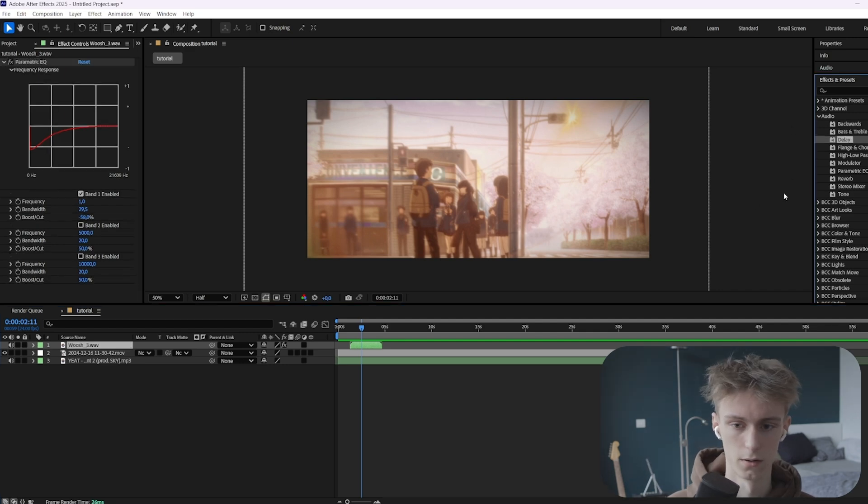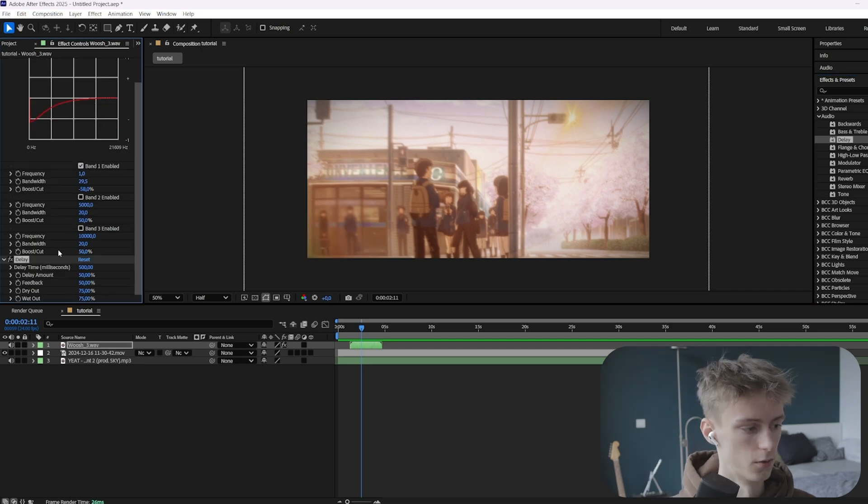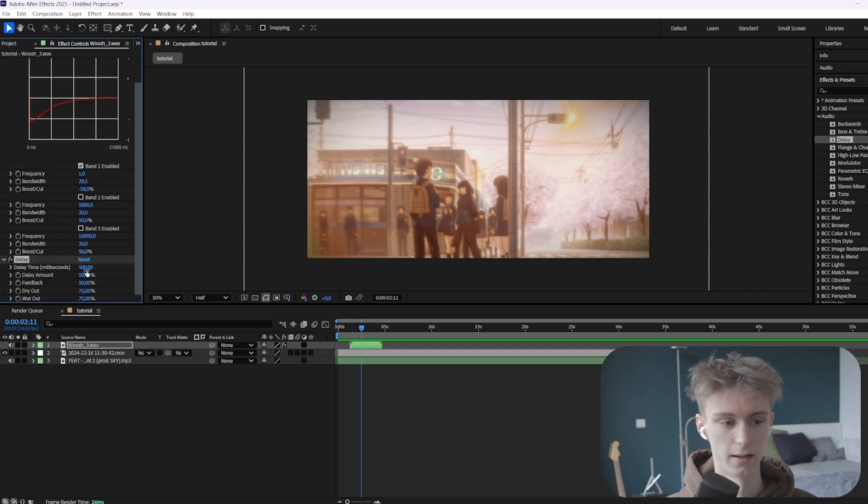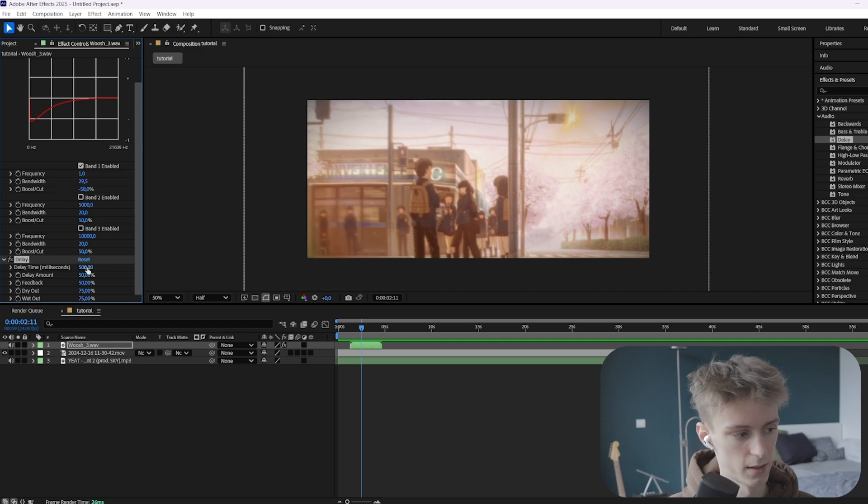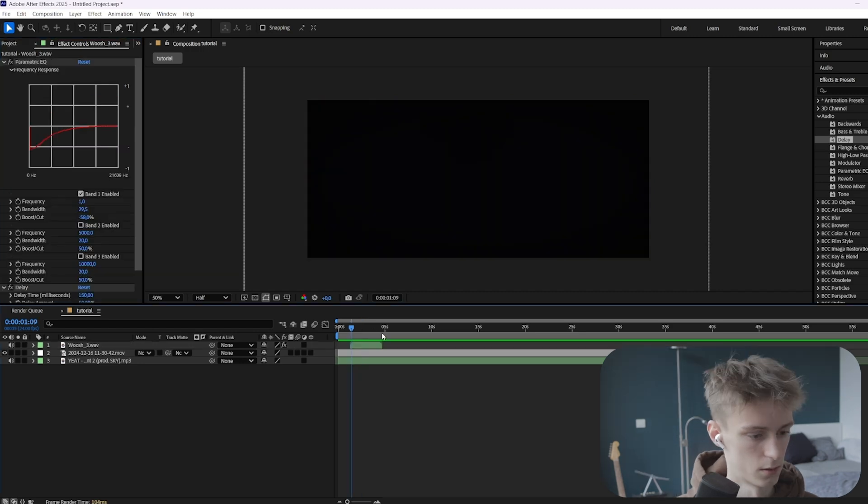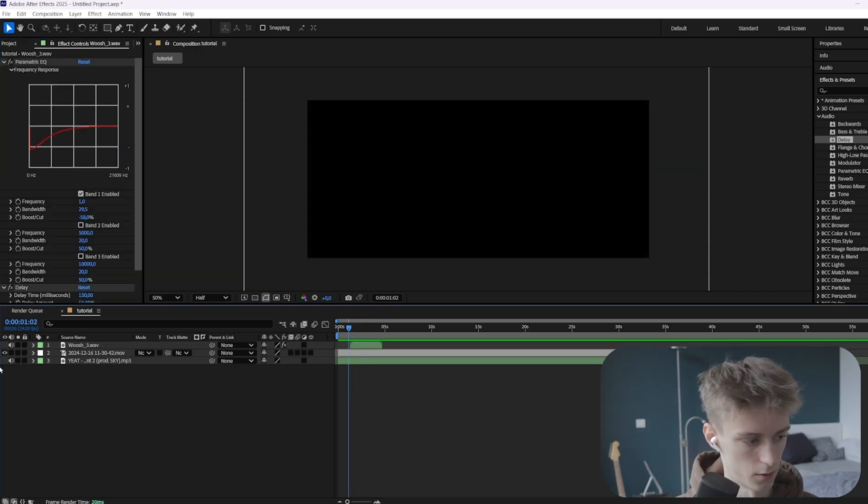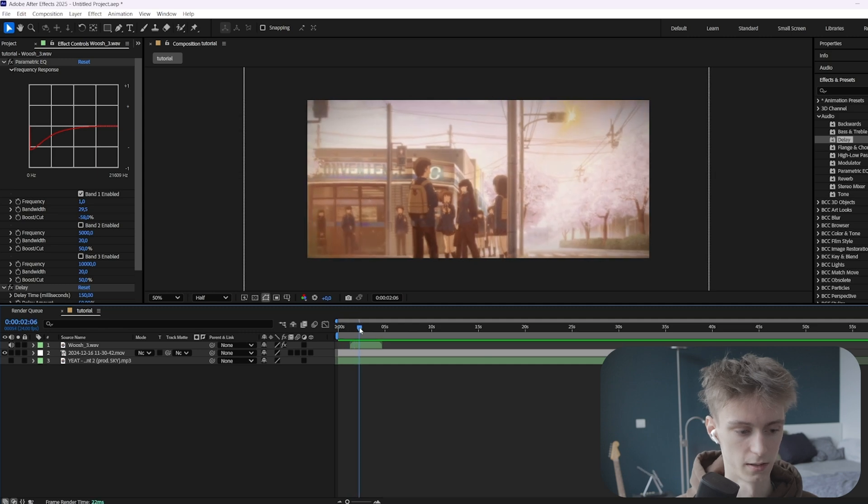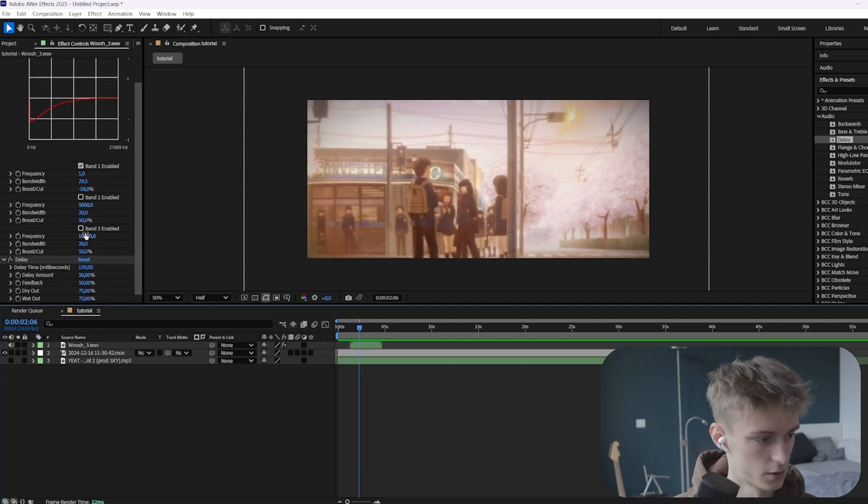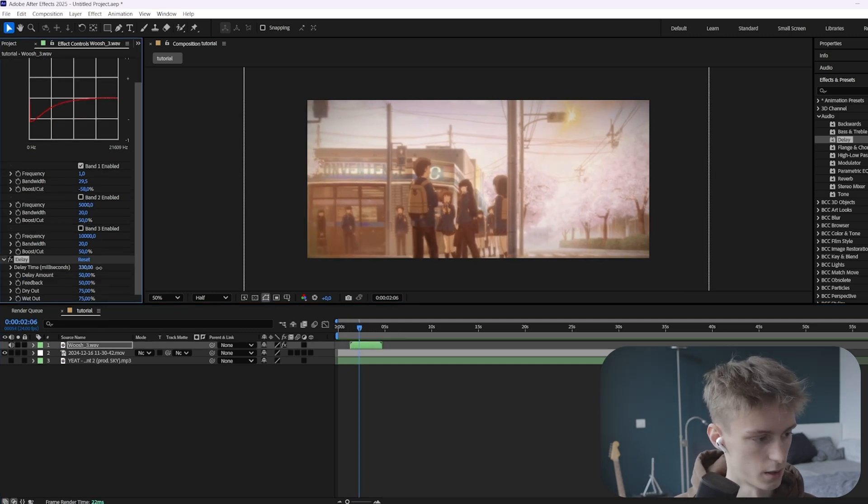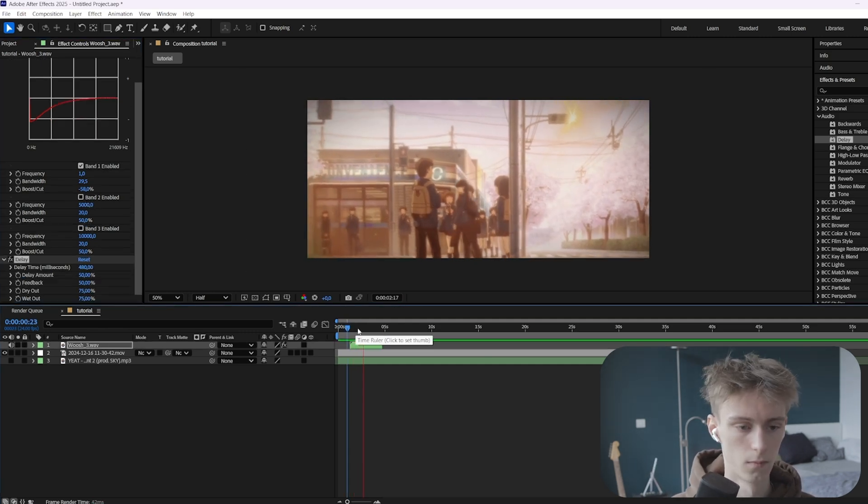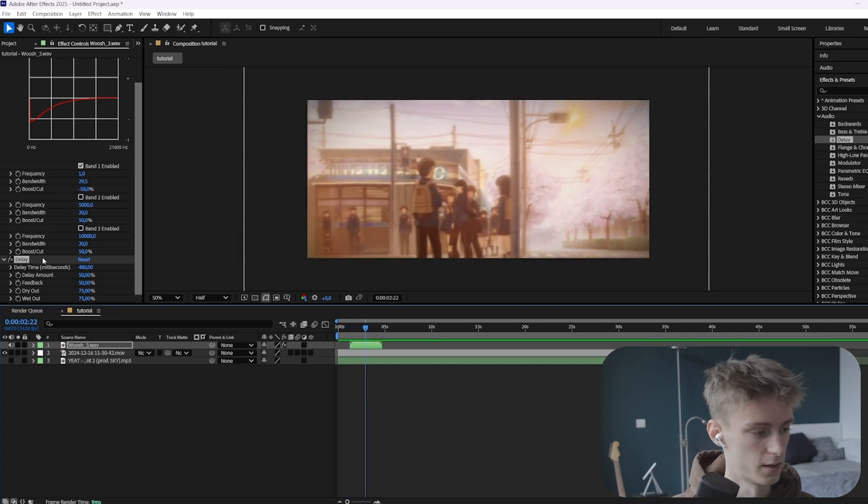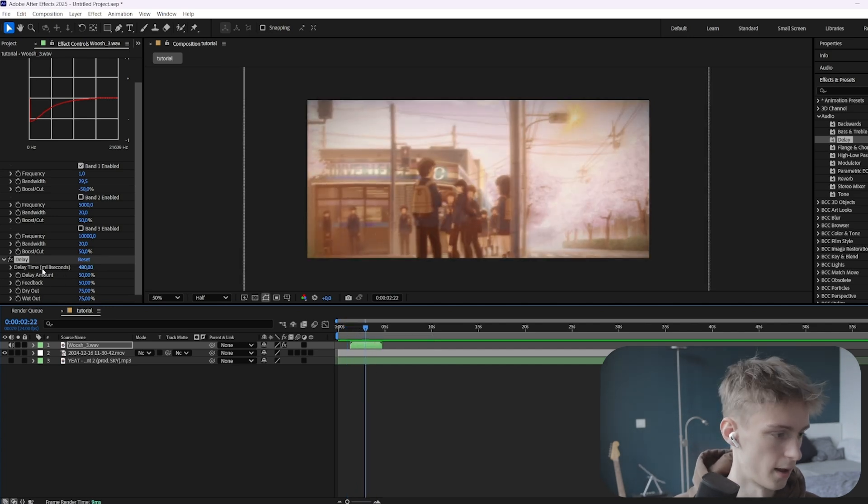Alright, now there's a few other effects, like delay. So this is an effect that basically makes your sound effect repeat. The first thing is the delay time. It's basically how fast it repeats after each other. So as you can hear, I'll just disable the music for this. As you can hear, it repeats very fast after each other. So we'll just increase it a little. Now, as you can see, it's lower. So that's what this effect does.